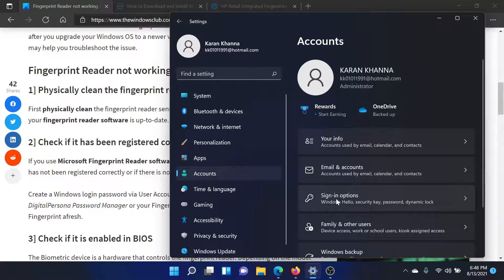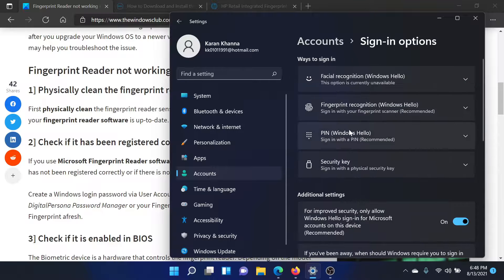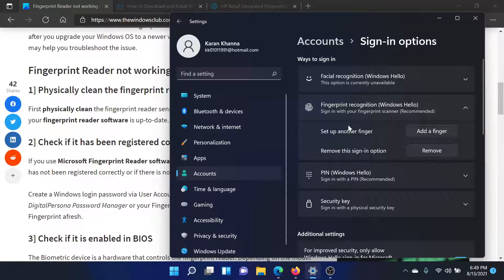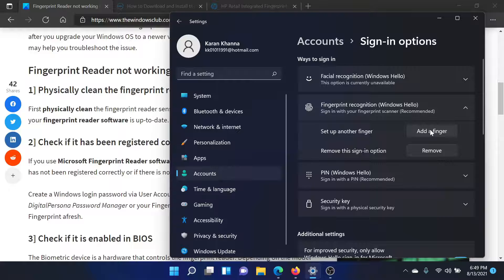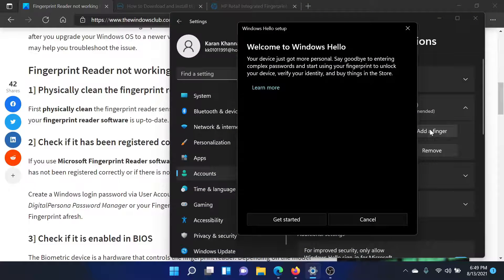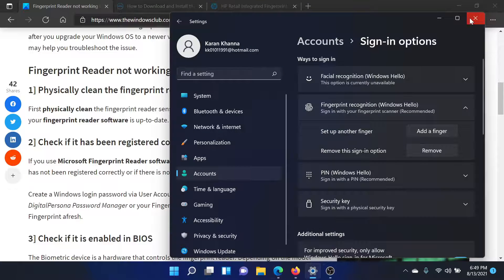One of the options would be Fingerprint Recognition, and it is associated with Windows Hello. If your finger has already been set up, then remove it and then add a finger, adding it correctly this time by pressing